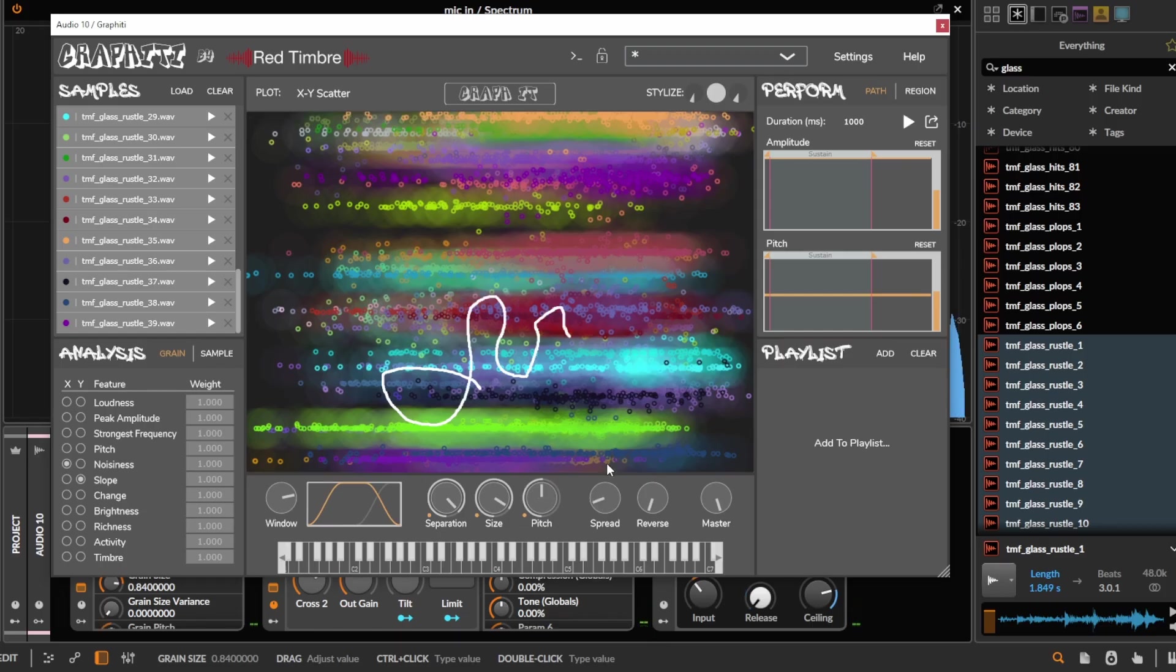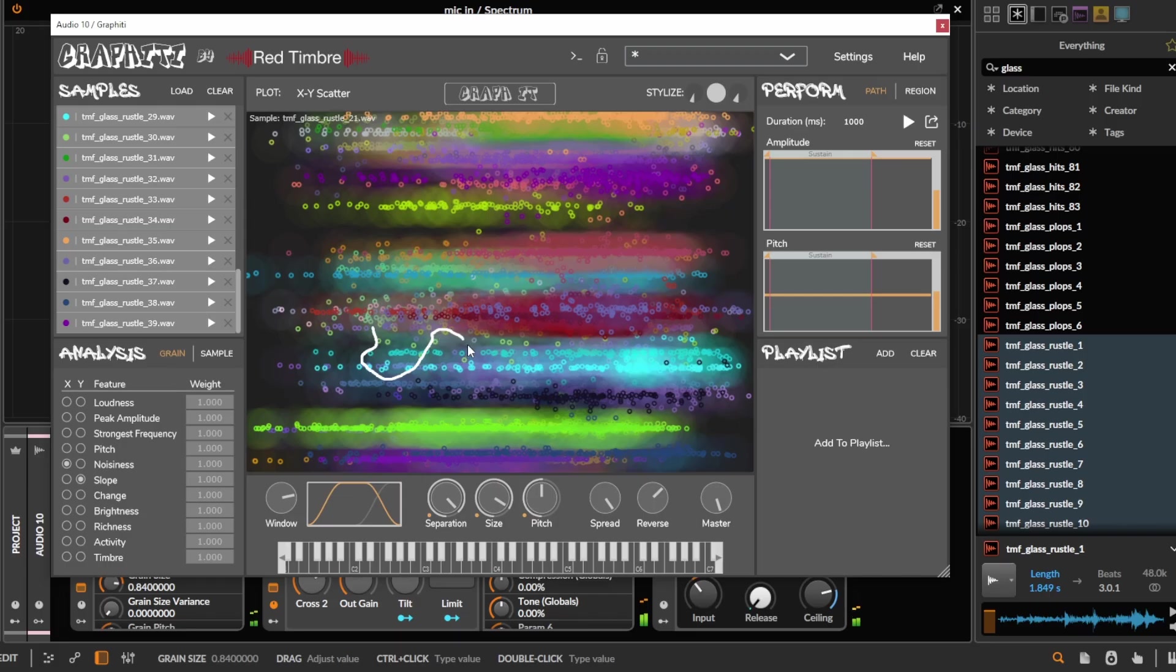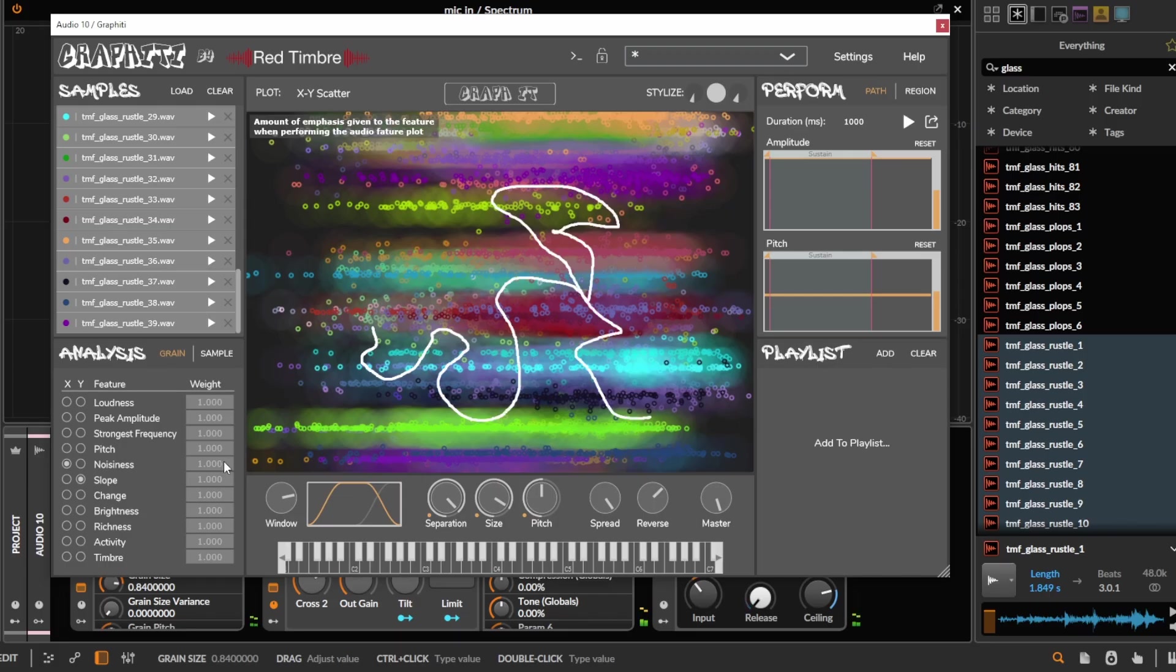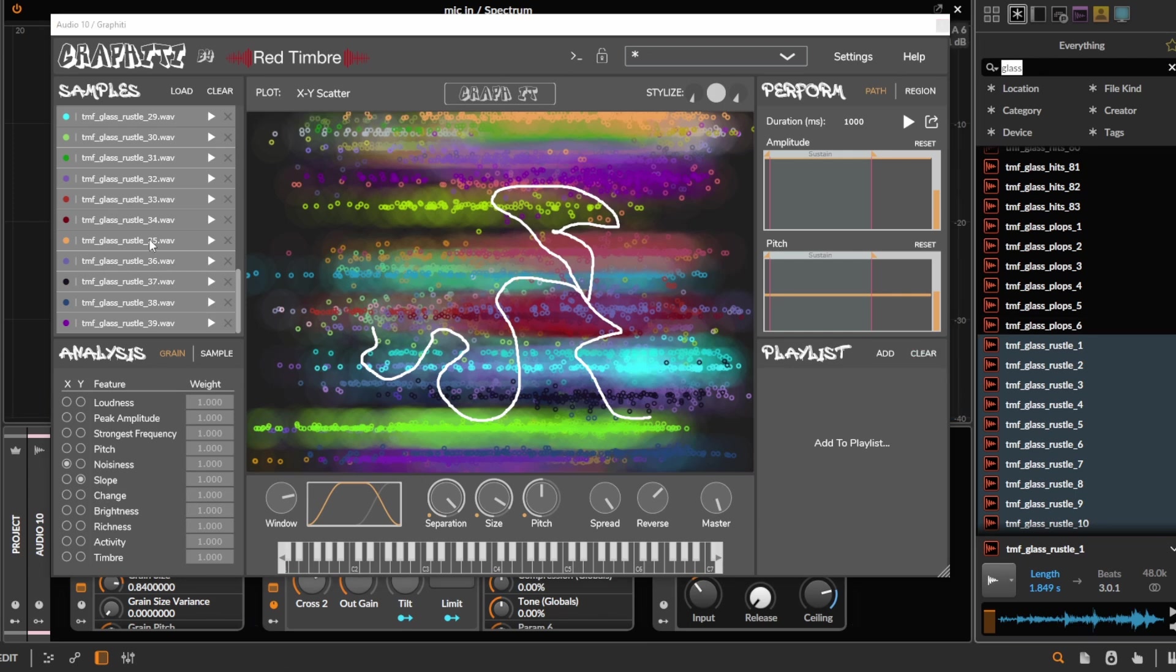Then we can also spread these in stereo. Or we can reverse some of the grains. Kind of depending on which analysis parameters we choose, we can get different sounds. So we can chuck a bunch of different samples into this and kind of just let it sort them on the map. And then scrub through it and find new motions in this.